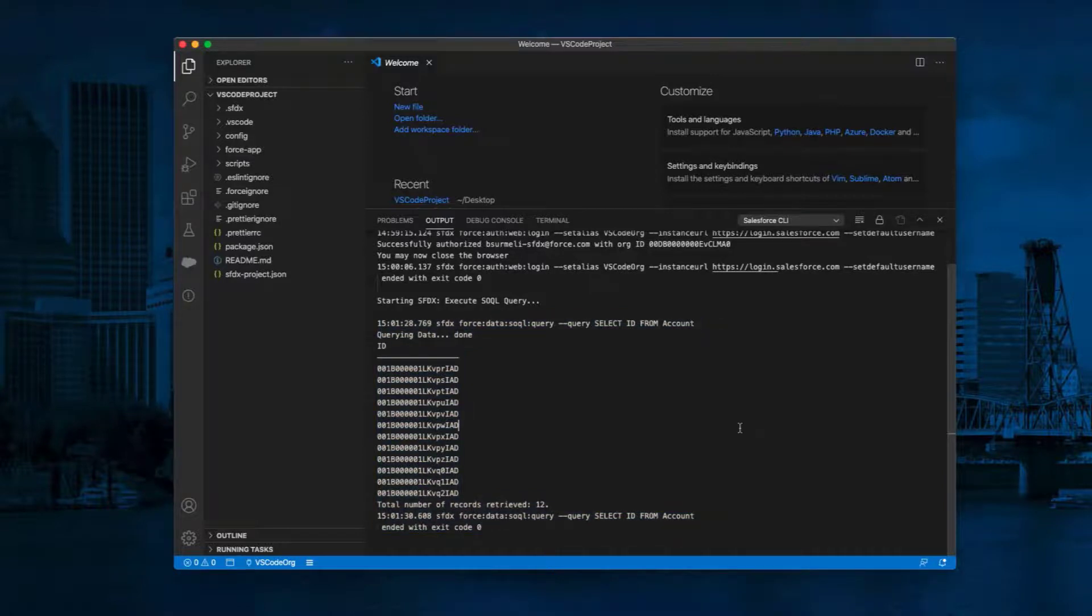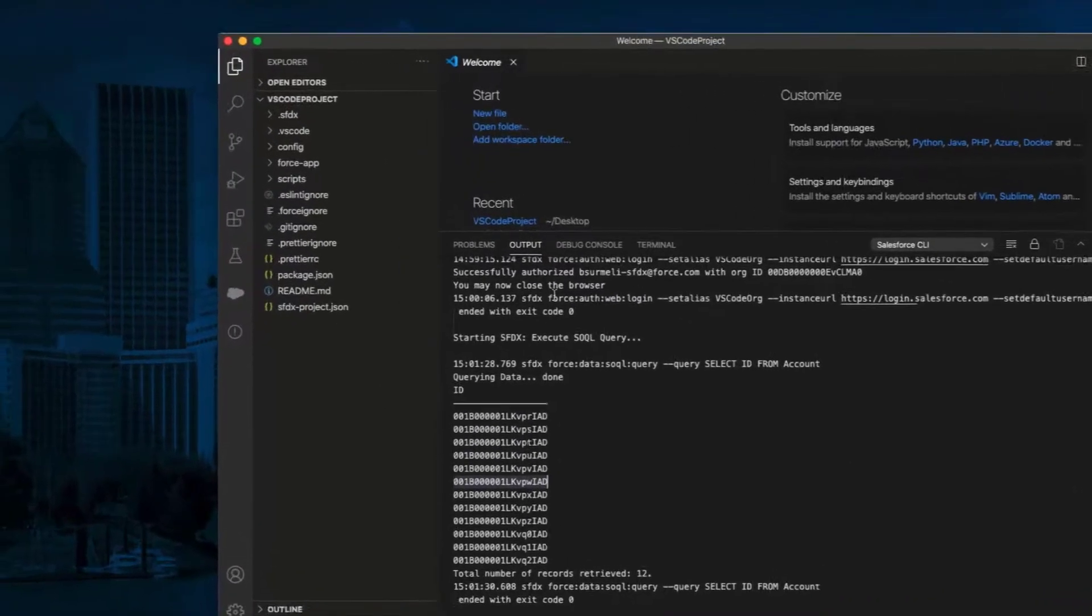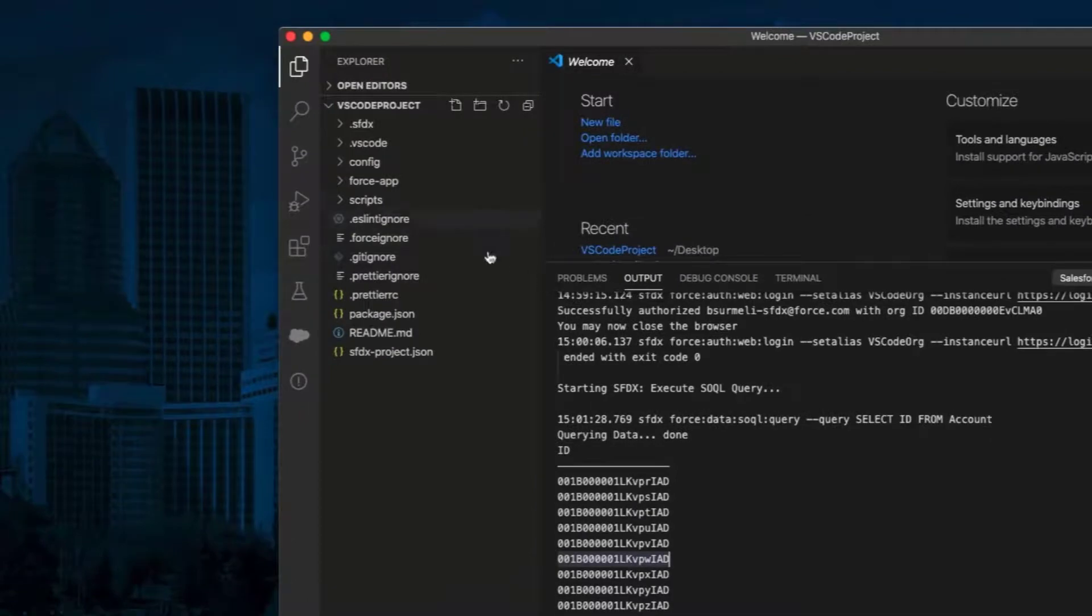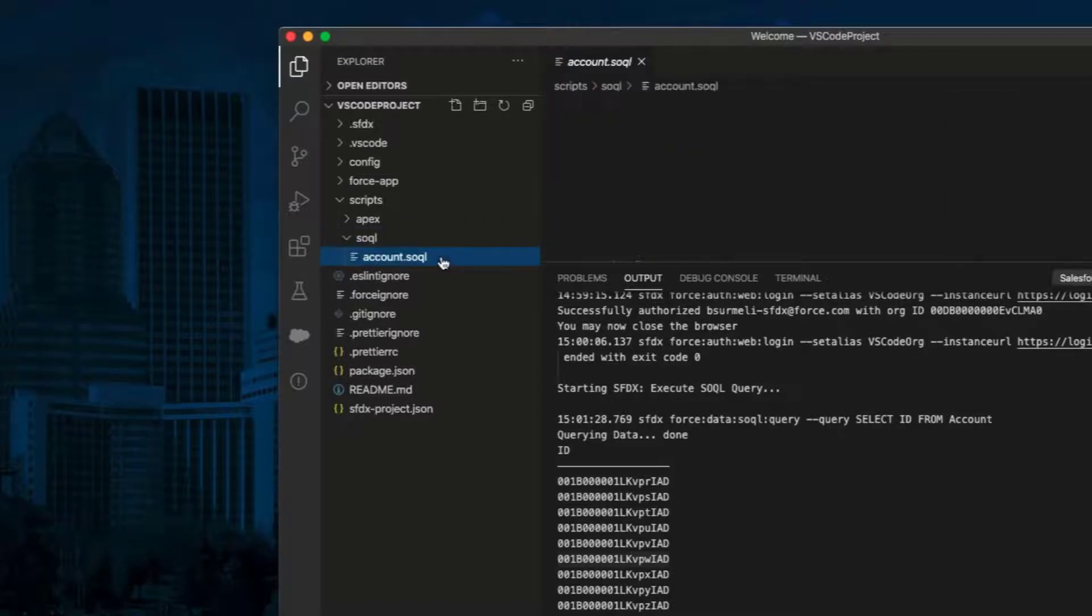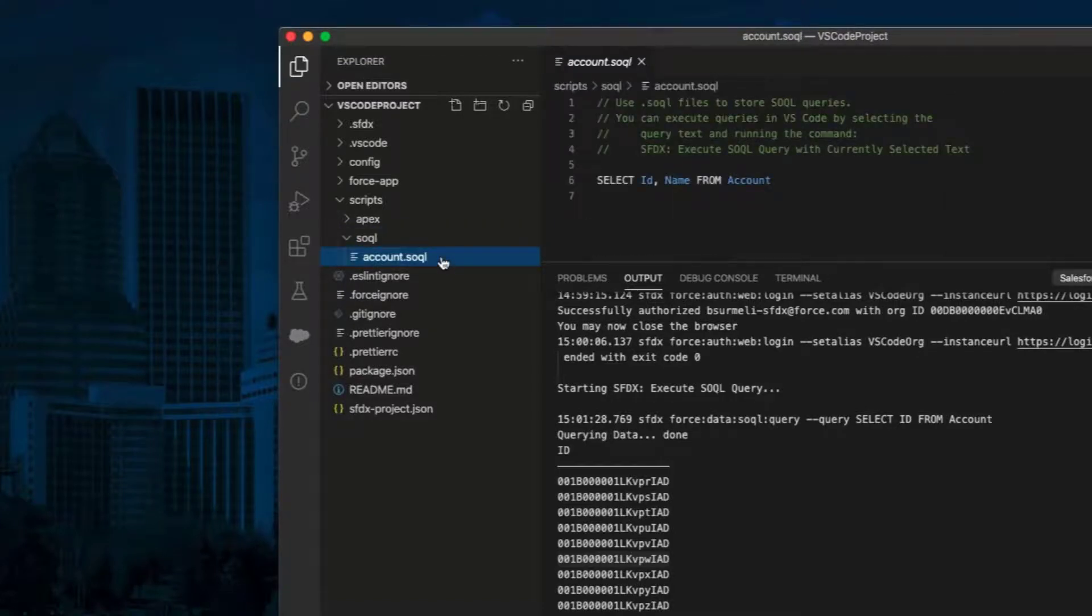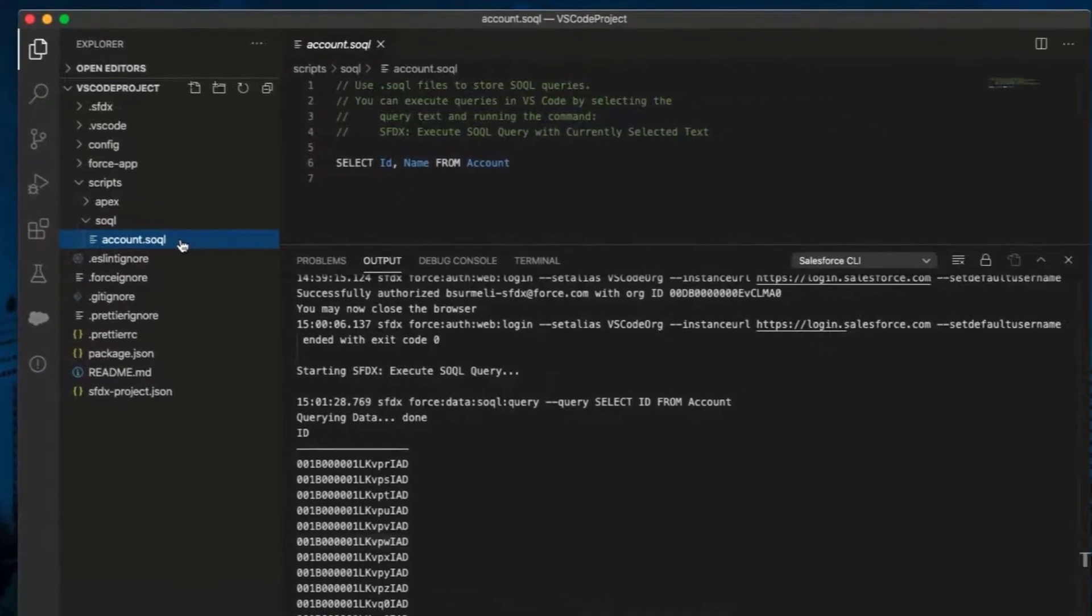Another way to execute SOQL query is to run them from your script files. From the Explorer tab on the sidebar, click on Script Folders on the left pane. Click on SOQL. For example, click on Account.SOQL file. You can create categorized script files to store your specific SOQL queries.